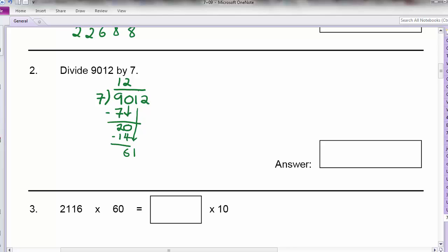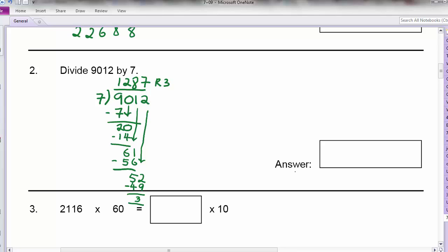61 divided by 7 will give me 8. 8 times 7 is 56. Minus off, I will be left with 5. So finally pull down the 2. 52 divided by 7 is 7, because 7 times 7 is 49. When you minus it off, you will get 3 as a remainder. So my answer is 1,287 remainder 3.